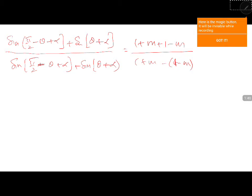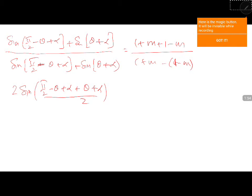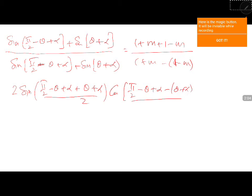Now apply sin C + sin D formula. So 2·sin[(π/2 - θ + α + θ + α)/2] · cos[(π/2 - θ + α - (θ + α))/2] divided by 2·sin[...].